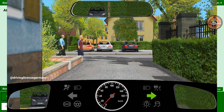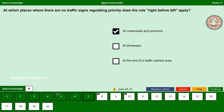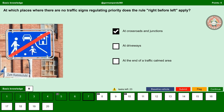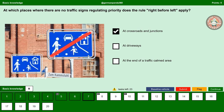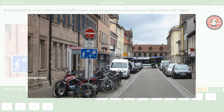If a vehicle leaves a property or a restricted traffic area, all other road users including pedestrians and children on the sidewalk have priority. At the end of a traffic calmed area — no. Same as driveways: if we are leaving out of a traffic calmed area, all other road users will have priority and we must wait.